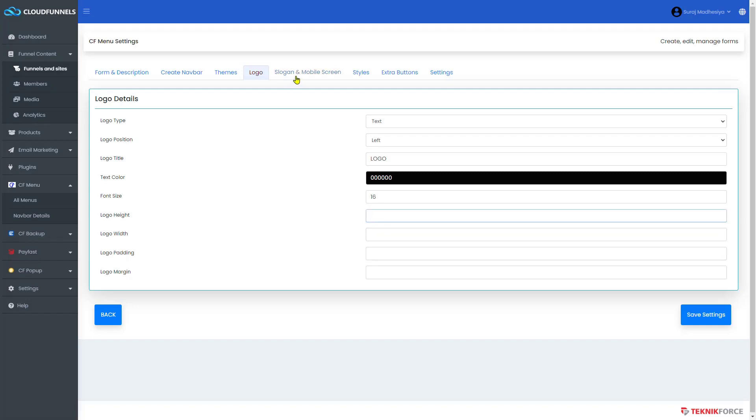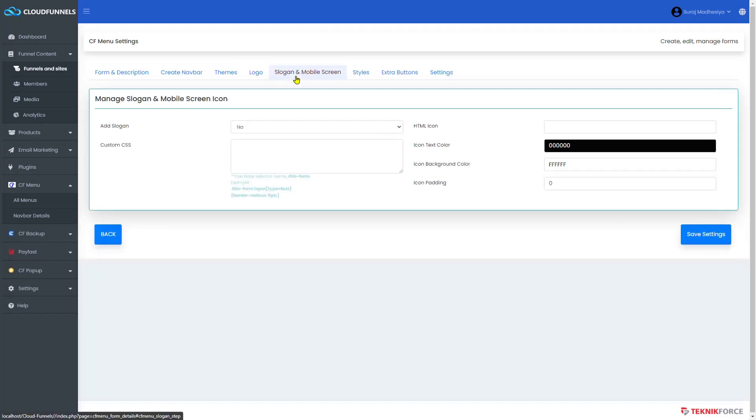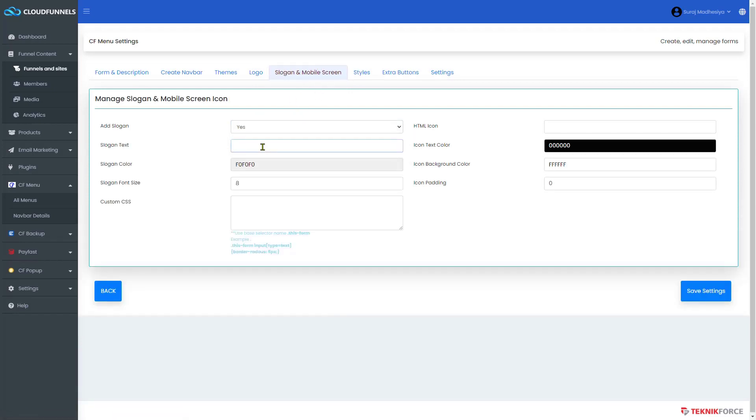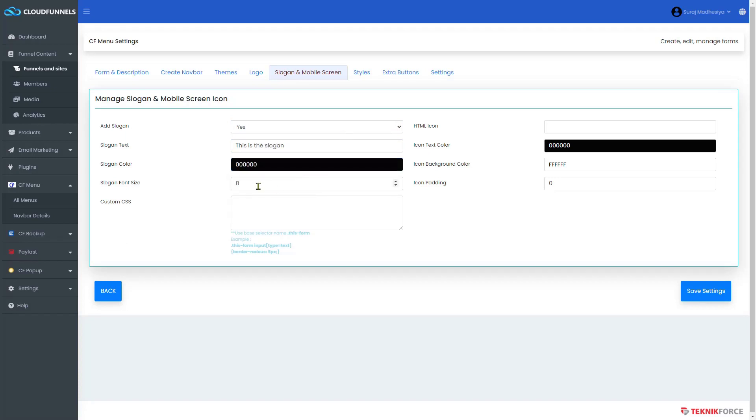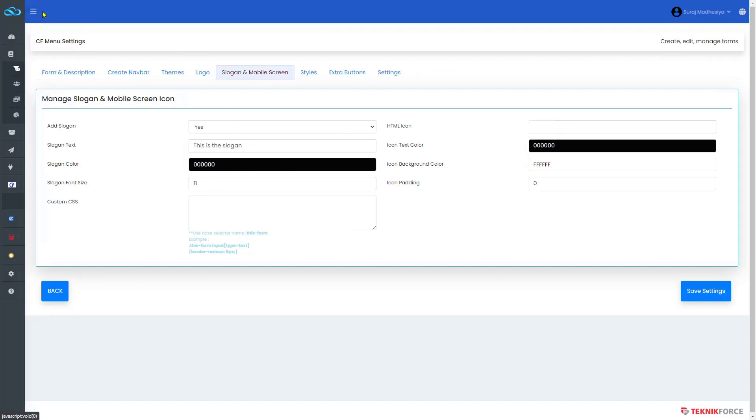Moving on, head to the slogan and mobile screen. Then edit your details here if you want to add one, from text, sizes, and color. On the other hand, it is asking for HTML icon. It is for when you're using your mobile screen. An icon will appear to open the menu bar.